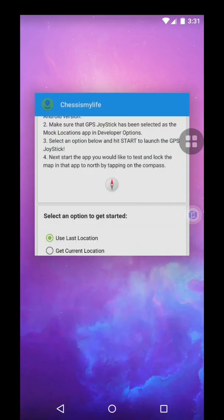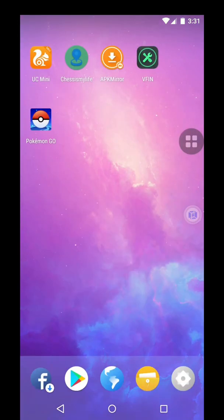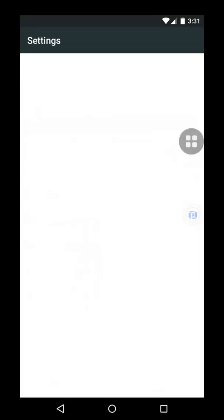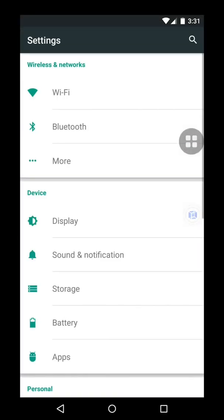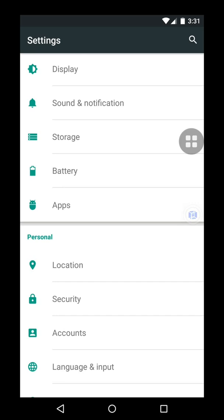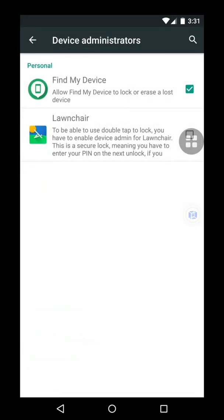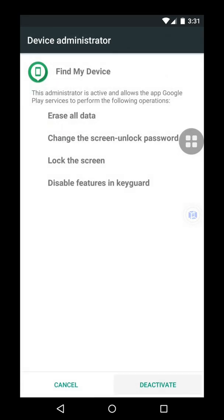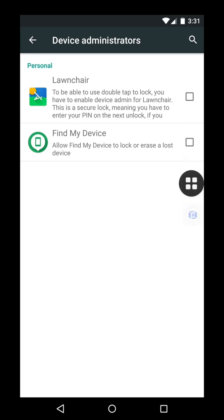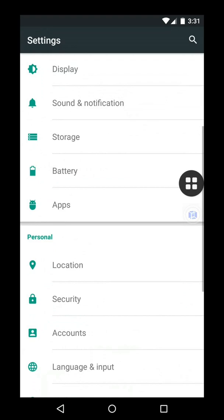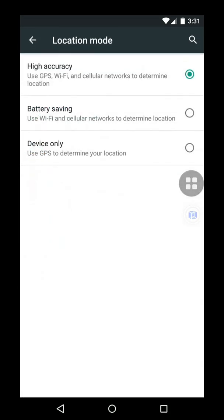Now you'll be heading to settings, system settings, and then you must go to security and then device administration. And then just turn off Find My Device, deactivated. So you can see it's deactivated. Go back, check your location and check if it's on high accuracy.